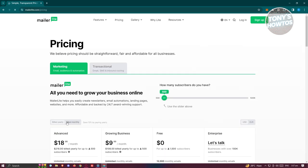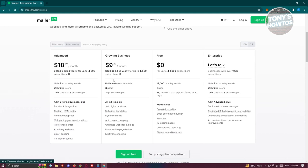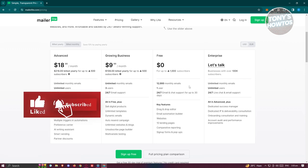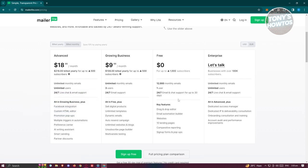First things first, we need to go to their official website, MailerLite.com, and go to their pricing. In the marketing tab, we have the following plans: the Advanced option at $18 a month, the Growing Business at $9 a month, and the free version, which includes 12,000 monthly emails, one user, and 24/7 email and chat support for up to 30 days.